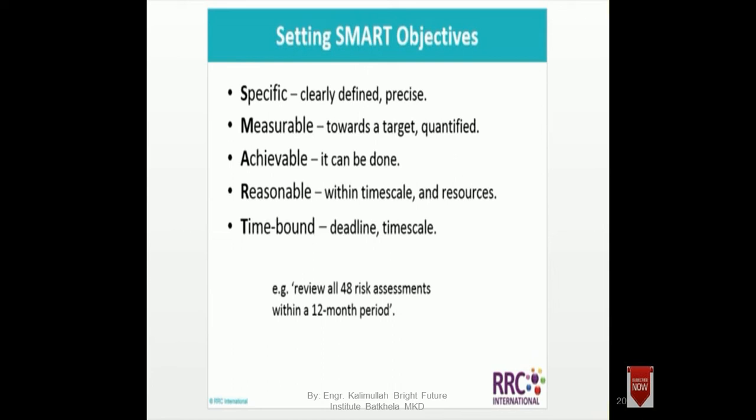Slide number 20: We are defining SMART objectives. SMART stands for Specific, Measurable, Achievable, Reasonable, and Time-bound. This is an important part of the lecture. SMART is the objective formula: Specific, Measurable, Achievable, Reasonable, and Time-bound.